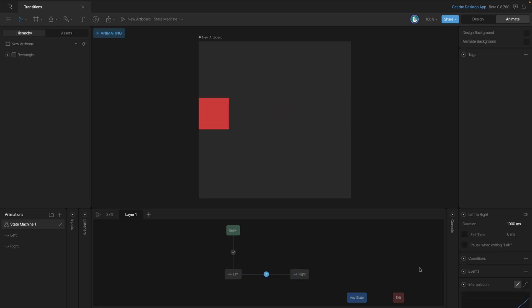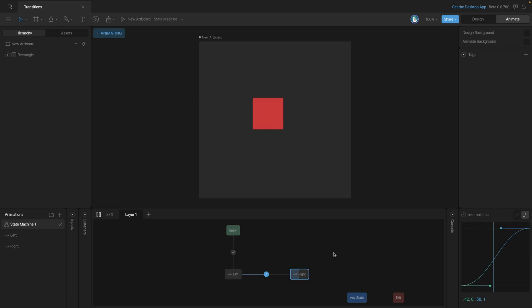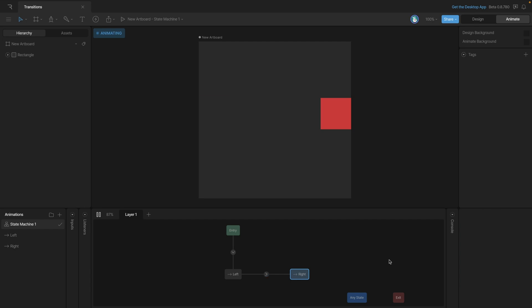Now if you remember we have this interpolation panel down at the bottom of the properties. By default it's set to linear but we can always change it up to cubic. This will give us that ease in and ease out motion that we would expect. But we could also go in and customize it to give it different results like making the ease in and ease out even more extreme.